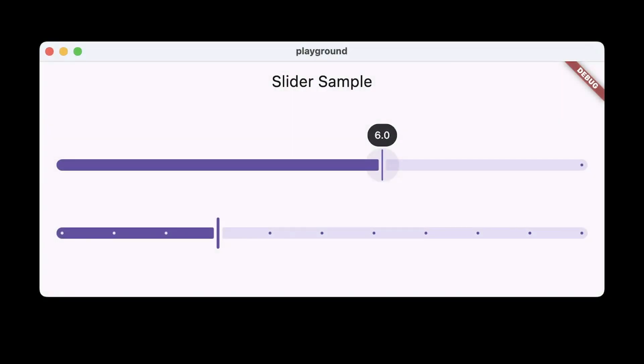Finally, the slider widget has also been updated to follow the latest Material specifications.